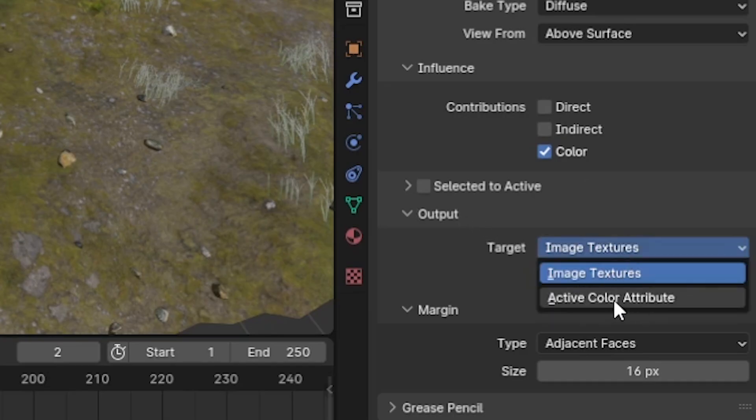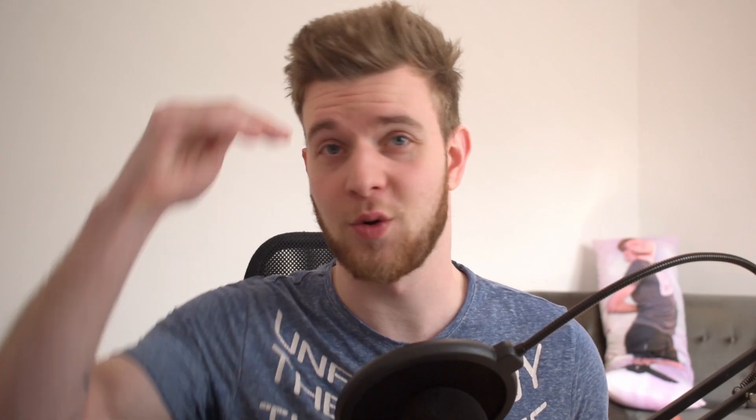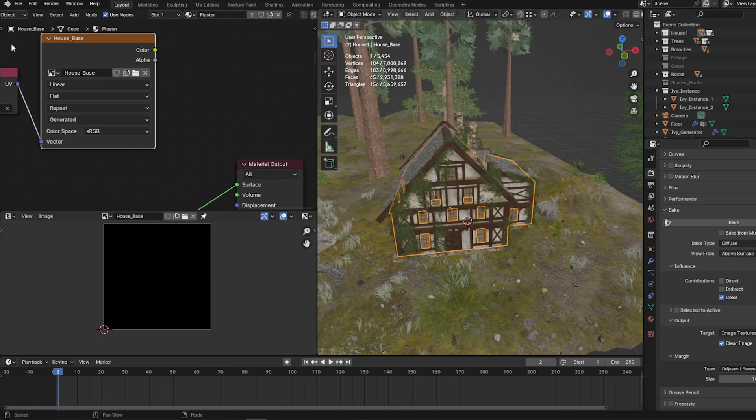We're baking the diffuse map with only color information onto an image texture, not color attributes. Before pressing bake, lower the samples — this only works in the Cycles render engine, so if you're using EEVEE you have to switch to Cycles to bake, then you can come back to EEVEE. This doesn't require many samples, so put the max samples to something like 10 — it'll be much faster.